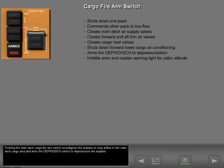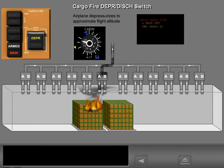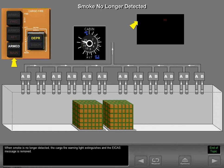Pushing the main deck cargo fire alarm switch reconfigures the airplane to stop airflow to the main deck cargo area and arms the depressurization discharge switch to depressurize the airplane. Pushing the cargo fire depressurization discharge switch initiates a gradual depressurization of the airplane to approximate flight altitude. The reduced oxygen content of the air suppresses the fire. When smoke is no longer detected, the cargo fire warning light extinguishes and the ICAS message is removed.